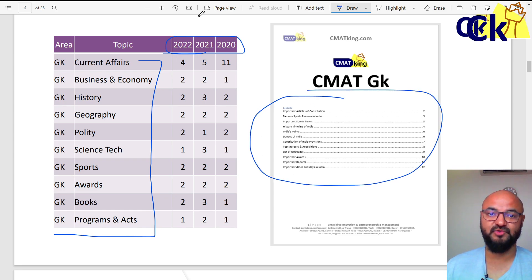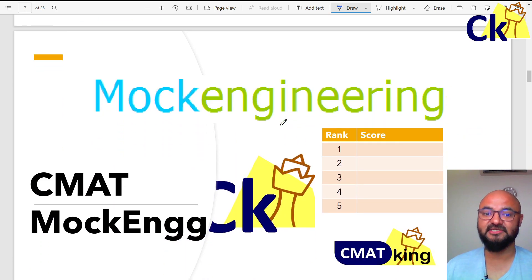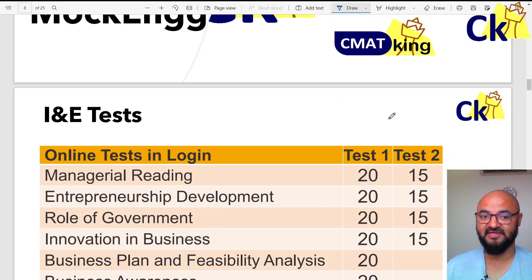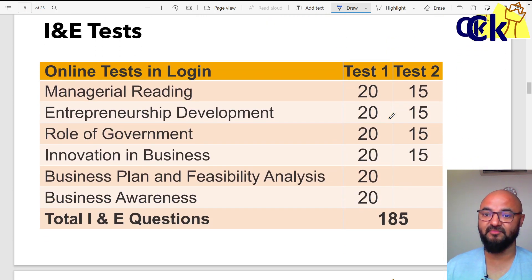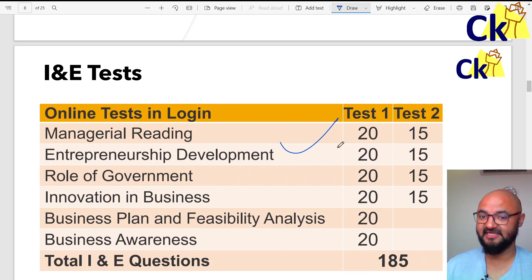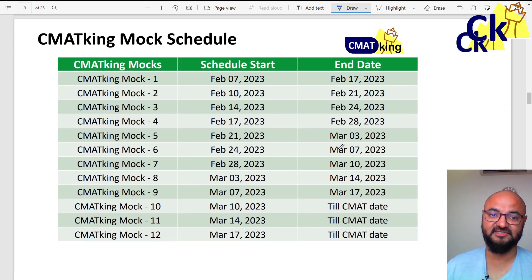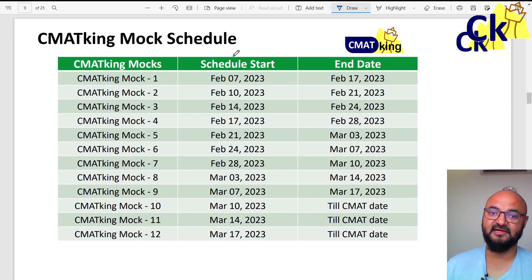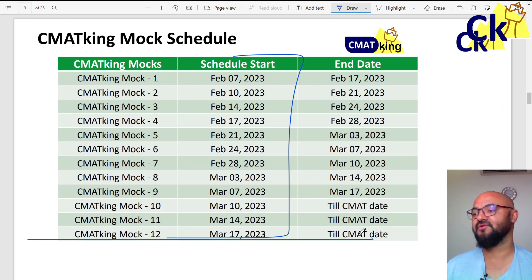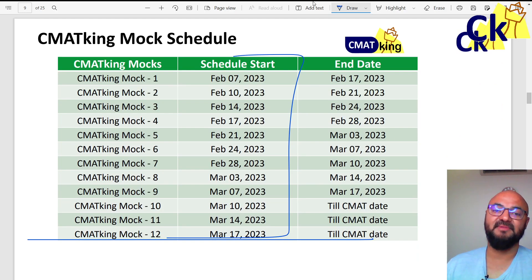In case you want to join us for GK, for the booklet, or for the mocks as well — there is a complete program for mocks which includes online tests for Innovation Entrepreneurship with a complete mock plan. You can join us for the individual program or the complete program.